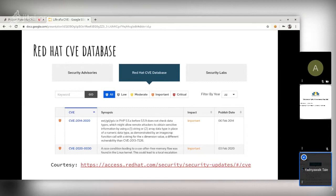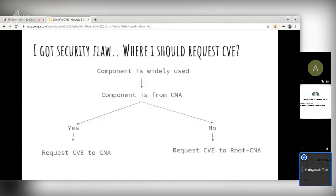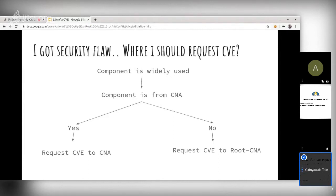What if you find a security flaw — where should you request a CVE? If the component is widely used, it is worth getting a CVE. You need to check if the component is from a CNA — if so, request the CVE from that CNA. If the component is not from a CNA, you can request it from a Root CNA. For example, if you found a flaw in firewalld, maintained by Red Hat, you would request the CVE from Red Hat. If you found a vulnerability in jQuery or a JavaScript library, Node.js is also a CNA but you can also ask the Root CNA.